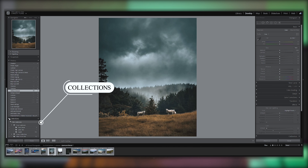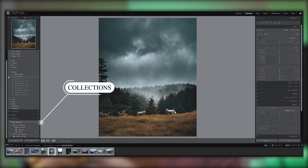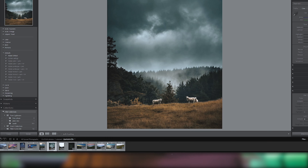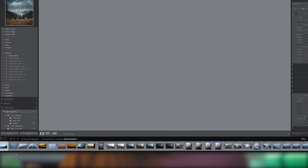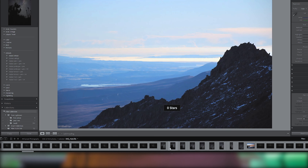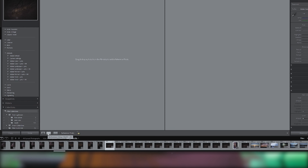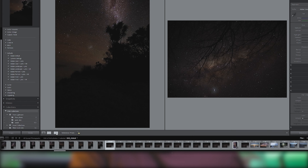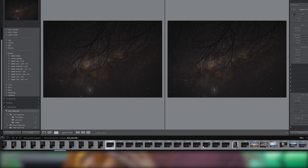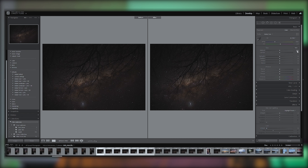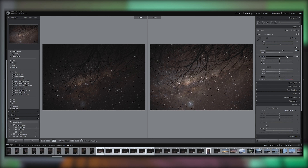Collections are available in the library panel, and we can access the Develop module from there. In Lightroom's Develop module, we can edit all photos in a collection. We have a single view of the photo with a before and after comparison. If you want to edit unlimited photos, you can select any collection.